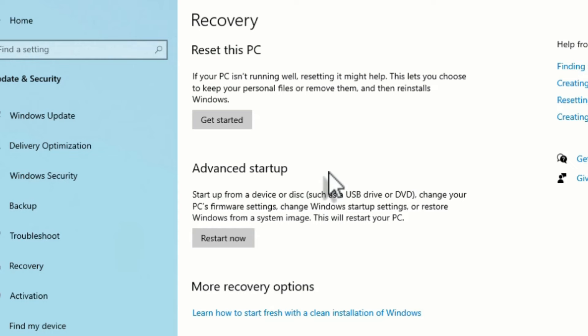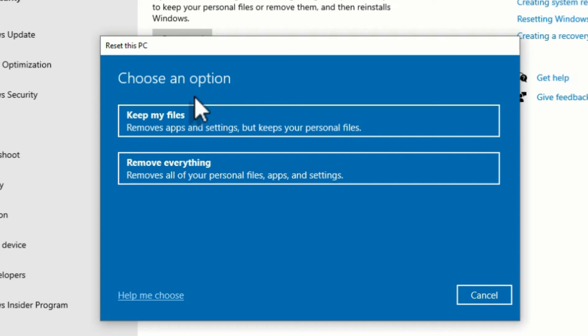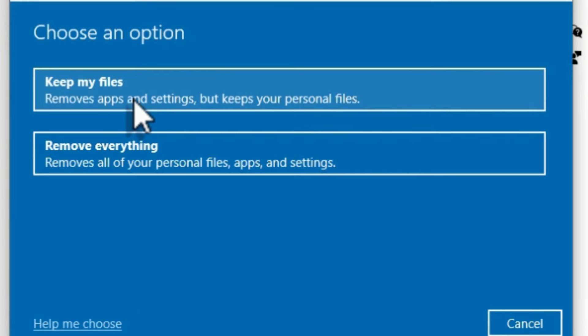In this video I'm going to show you the first option. Click on Get Started and there you will be prompted with two options. First one: Keep my files and remove applications and settings. This will keep your personal files and reset your PC. The second option is Remove everything, which means it completely reinstalls your operating system and removes all your files like a brand new computer.